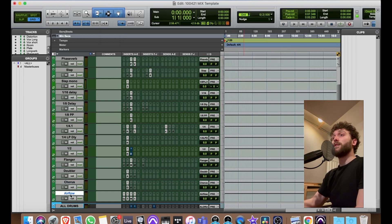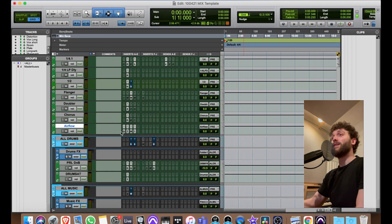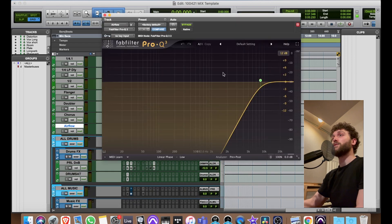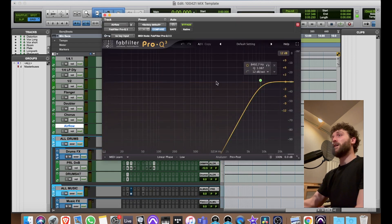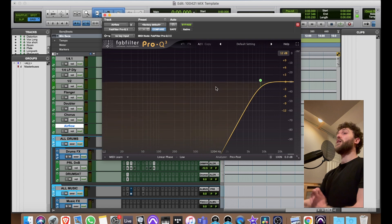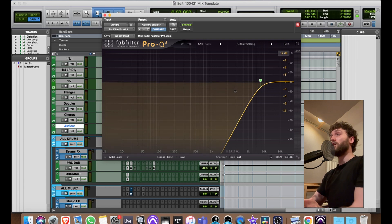Dimension D is really great, and Airflow — last but not least.